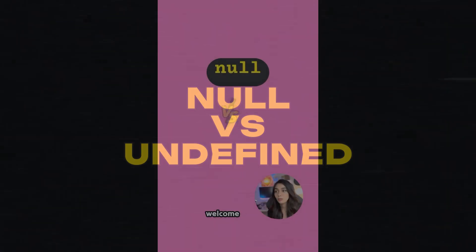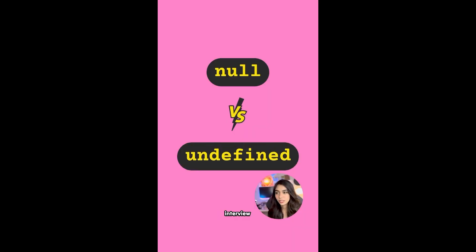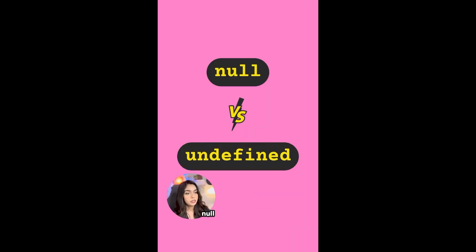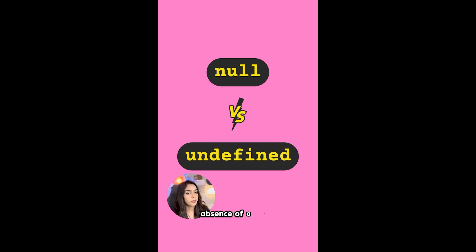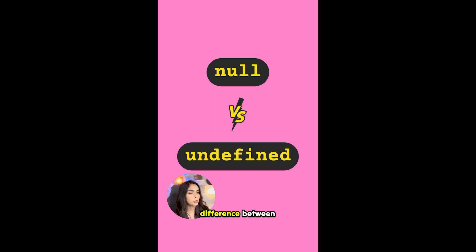Welcome to your JavaScript interview. Can you explain the difference between undefined and null? Null and undefined both signify the absence of a value in JavaScript. However, there's a slight difference between what they mean and how they behave.